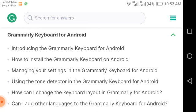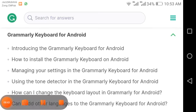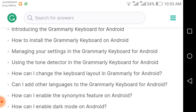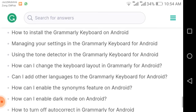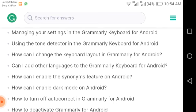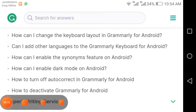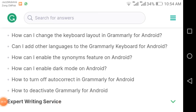I am also an Android user and I love Android mobiles, which are much cheaper compared to iPhones. Topics for Android include: introducing the Grammarly keyboard for Android, how to install the Grammarly Android version, managing your settings in the Grammarly keyboard for Android, using the tone detector in the Grammarly keyboard for Android, how to change the keyboard layout, how to add other languages to the Grammarly keyboard for Android, how to enable synonyms and dark mode on Android, how to turn off autocorrect, and how to deactivate Grammarly for Android.